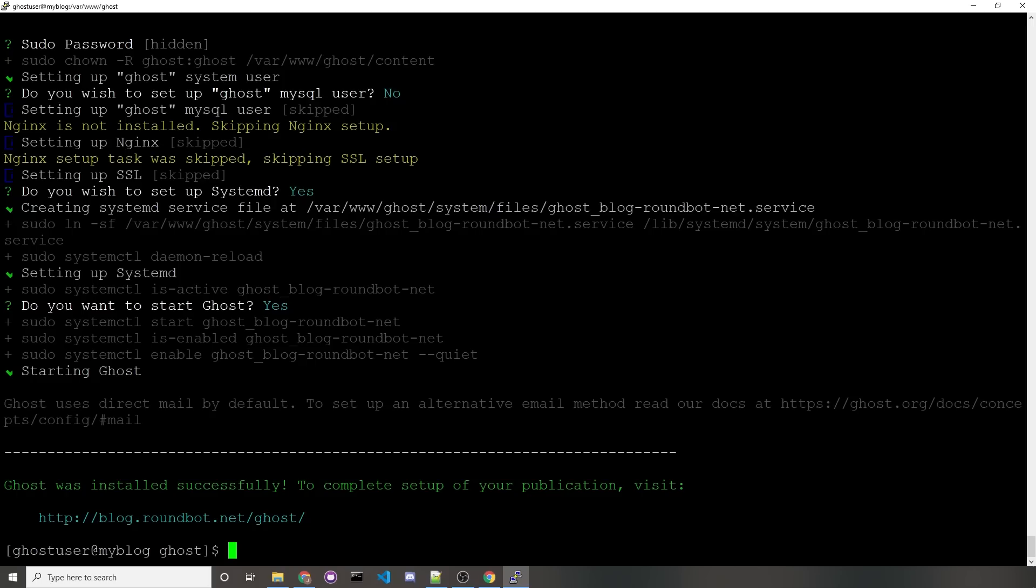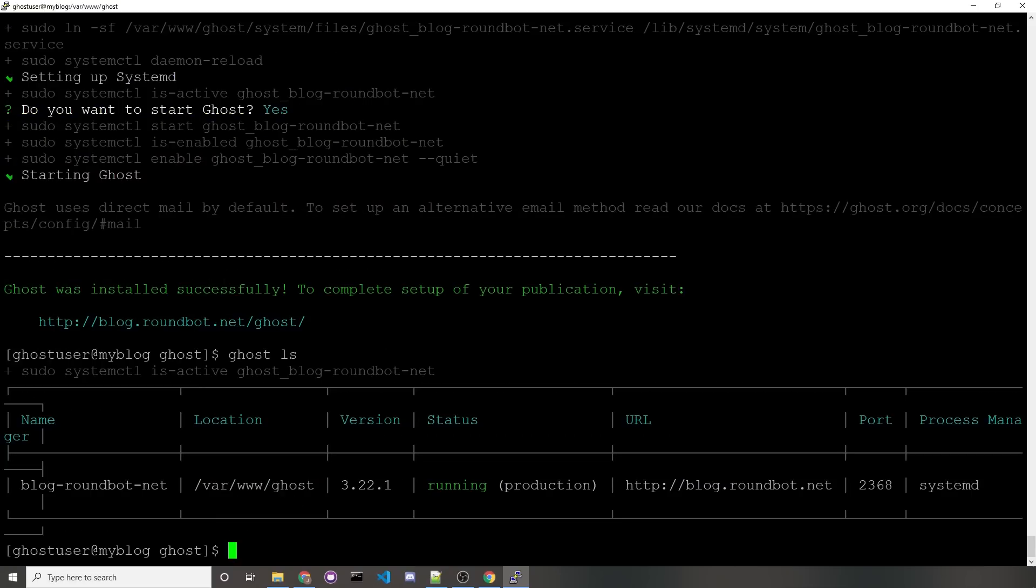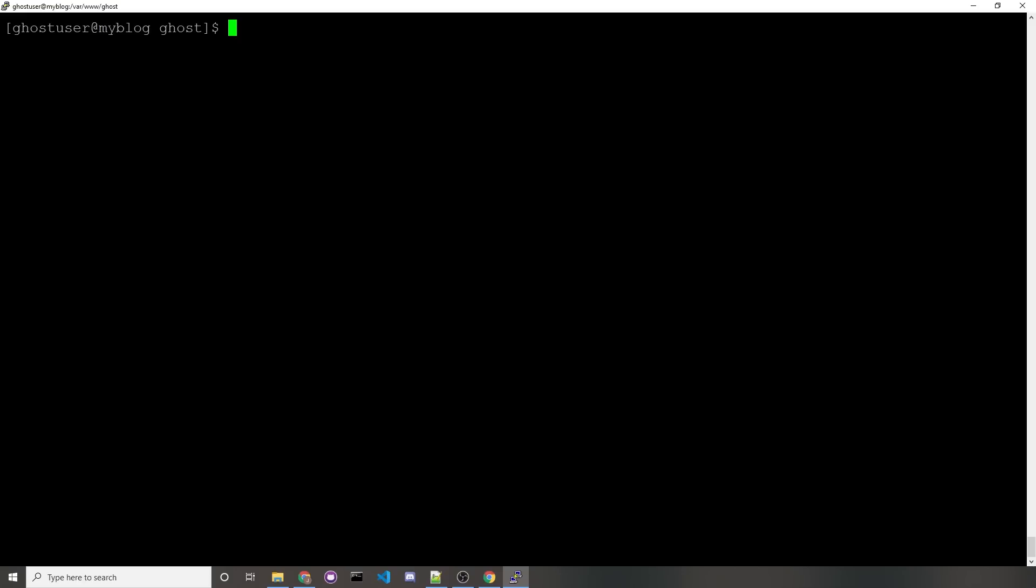Once you see this green prompt, you should know that Ghost is ready to use, but you're not able to visit this link yet. We still need to edit our Nginx configuration. Before we do that, we'll want to know our Ghost server's port number, so run ghost ls, and then you should see that our server is running on port 2368. You'll want to remember that. You'll want to switch back into your root user so you can edit the Nginx configuration, so sudo su -,